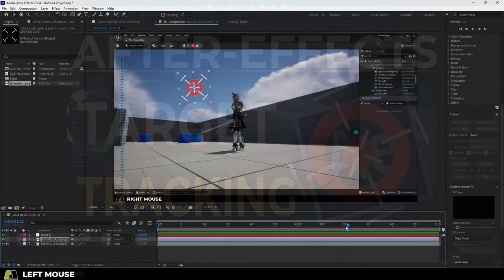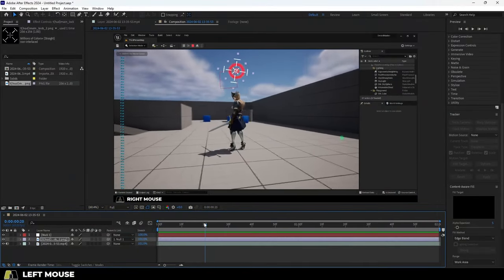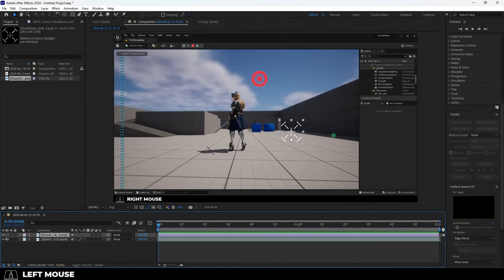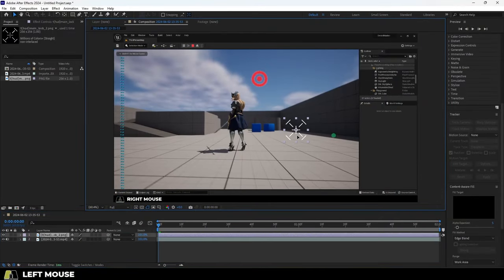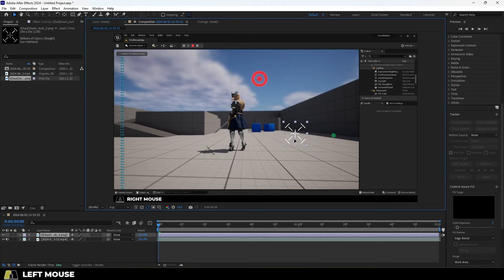So you just need to track something. Not a problem. Let's say you have a basic lock-on GIF and you want it to track a target.